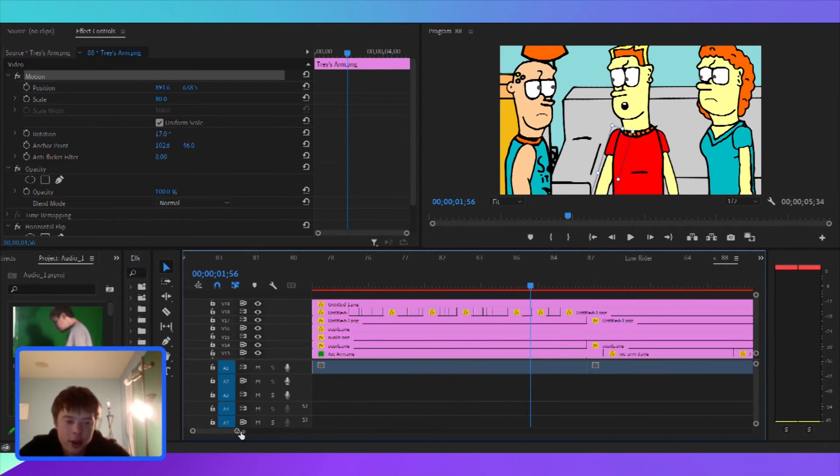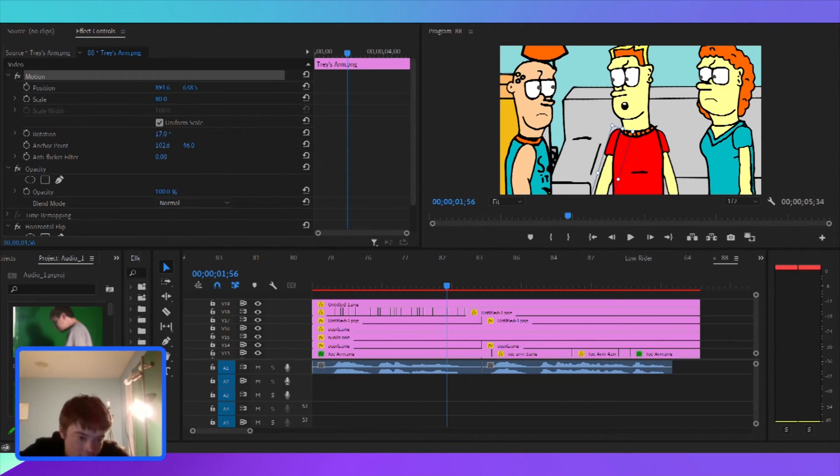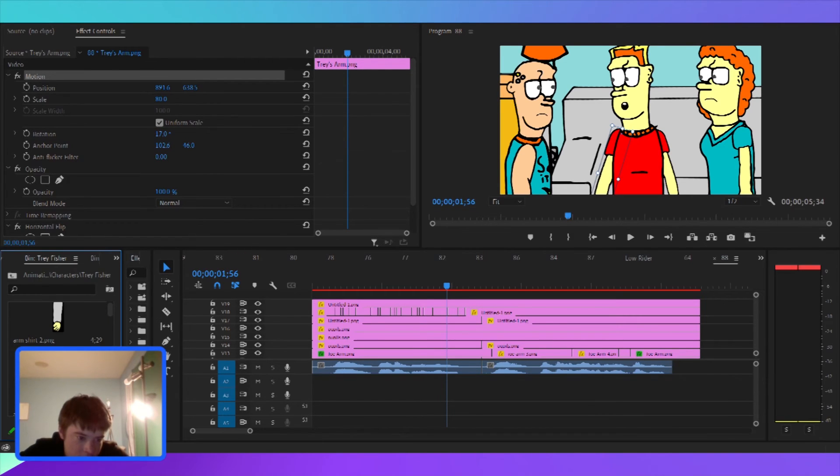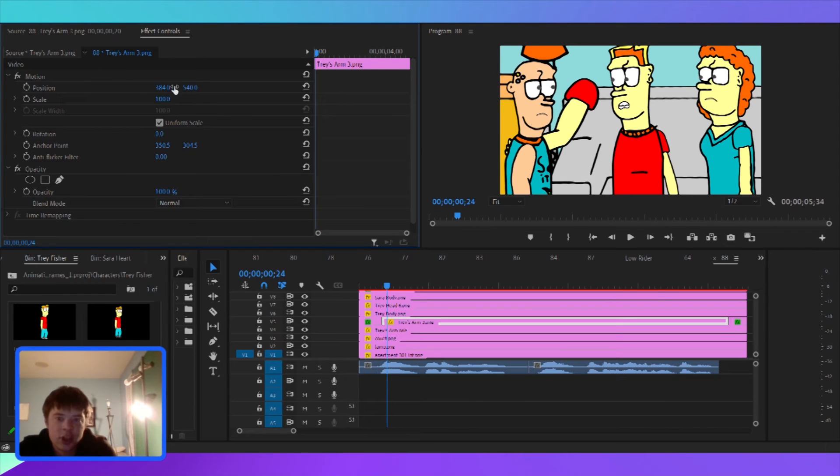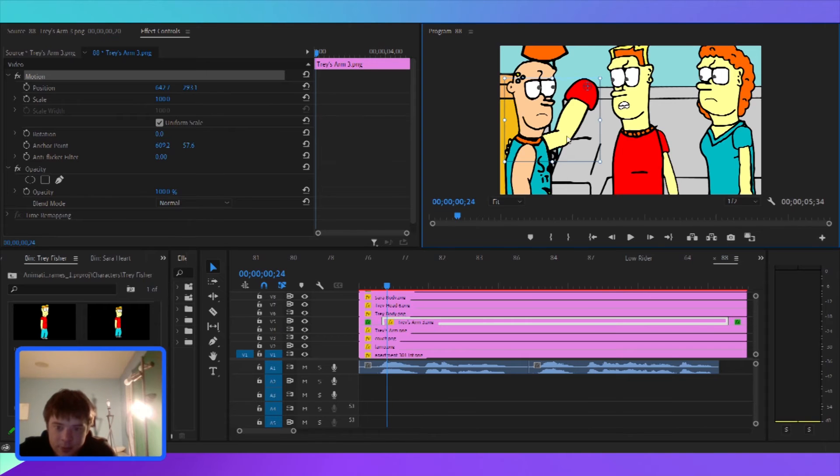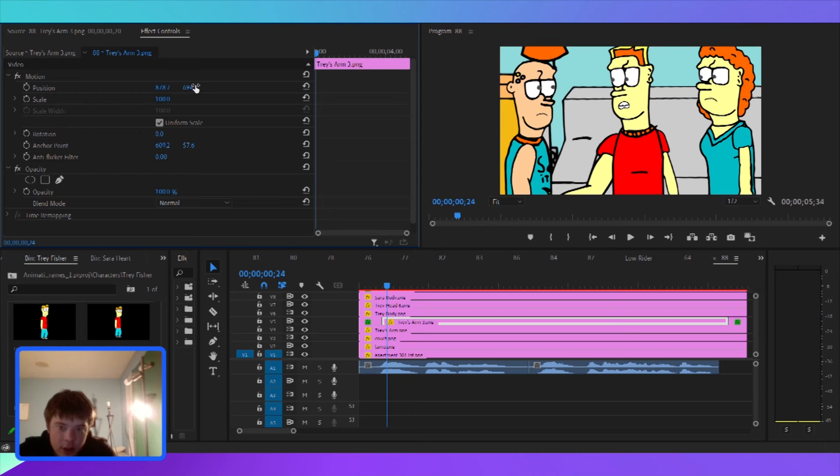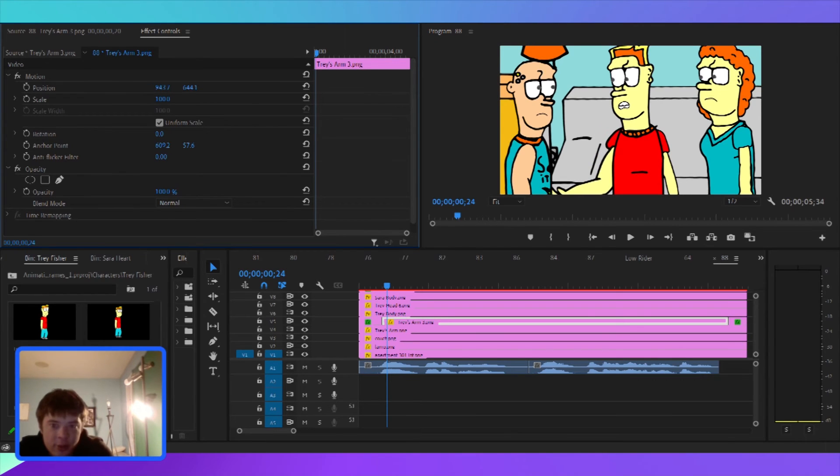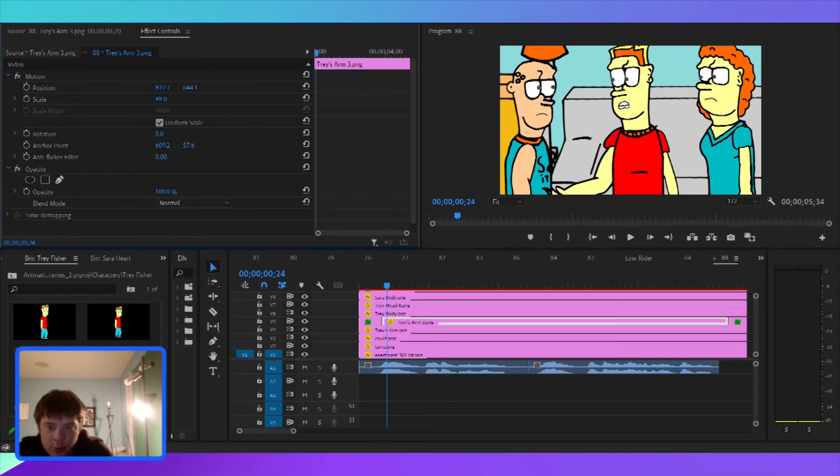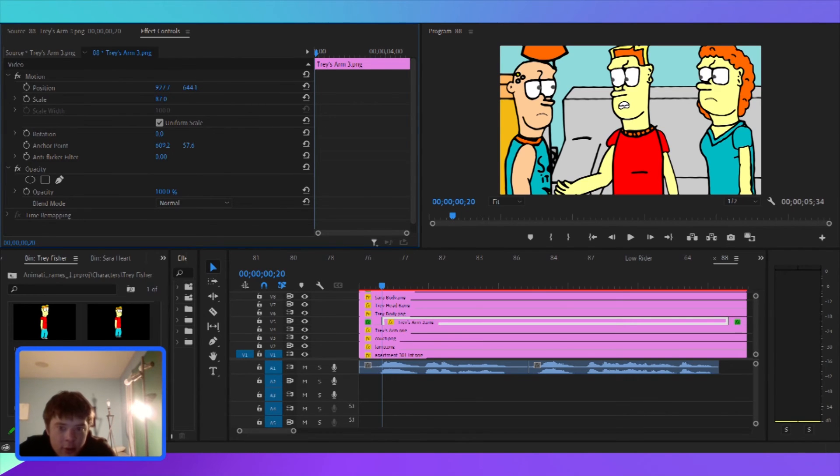I can go and I got all these frames saved right here. I'm going to go Trey Fisher. So you can change the anchor point. I need to change the anchor point to where his arm moves. So I just do that. And then I can put his arm where it's supposed to be. And then shrink it to appropriate size. And then his arm's like that. So I'm going to make it go close to where it was like that.